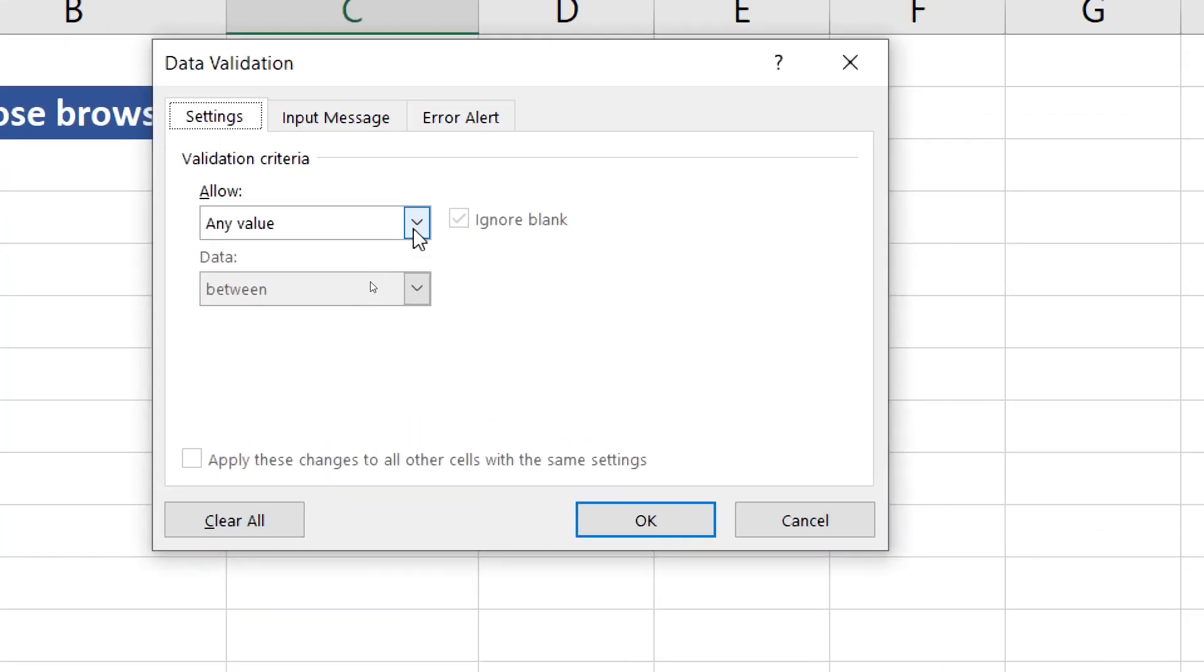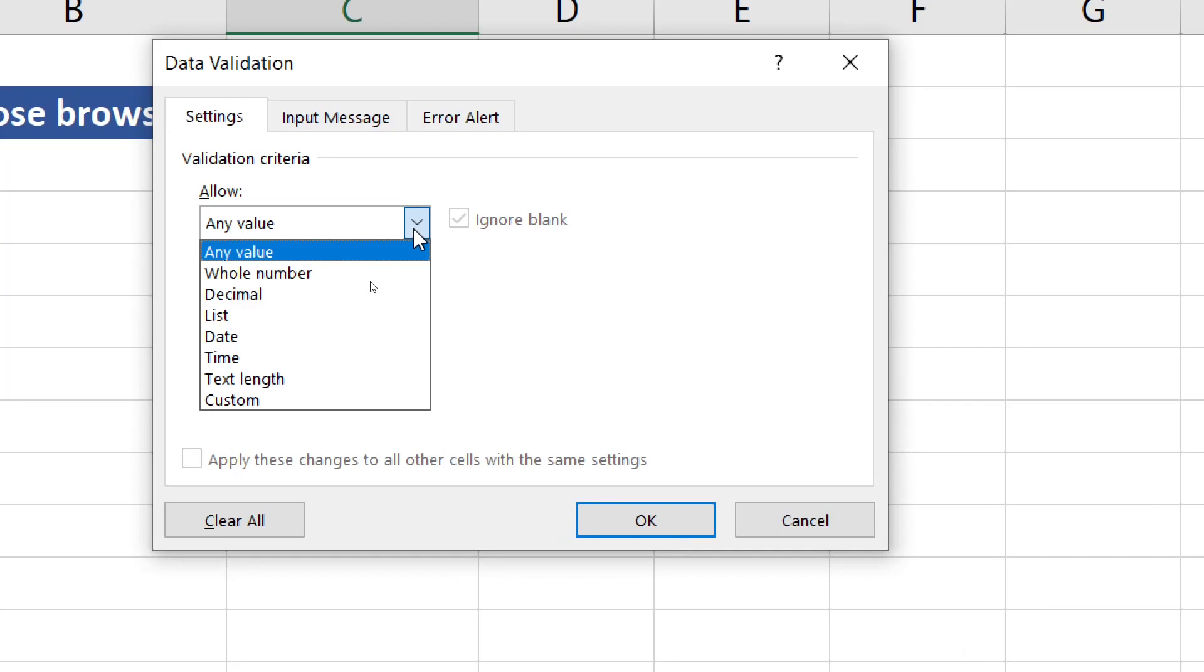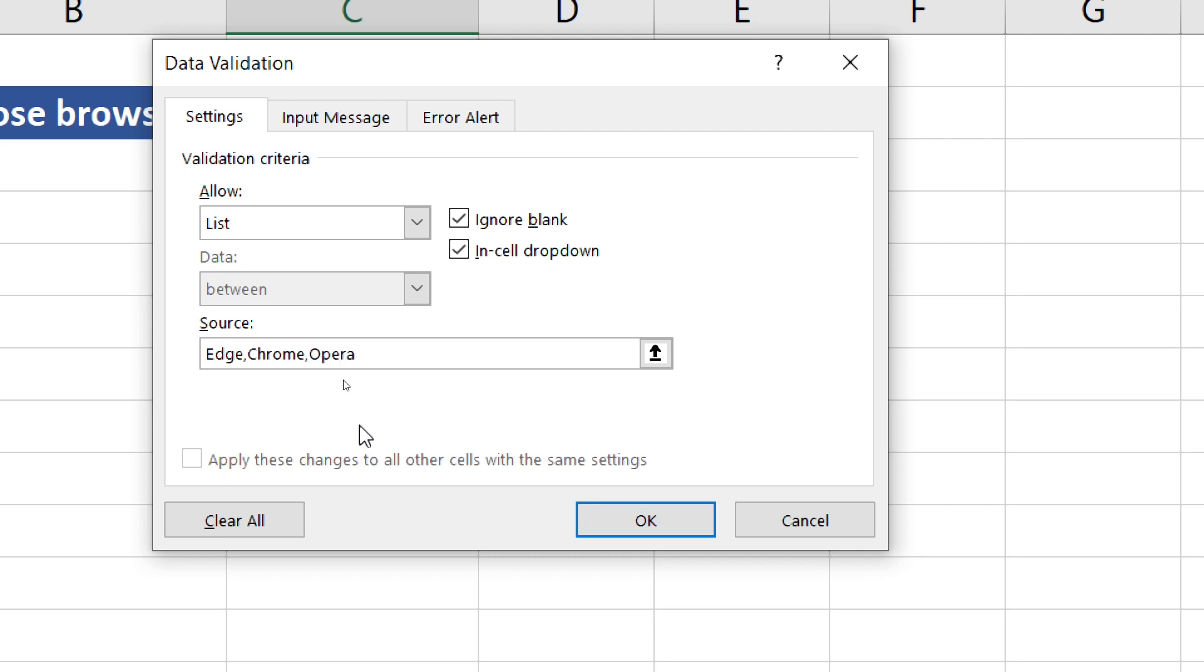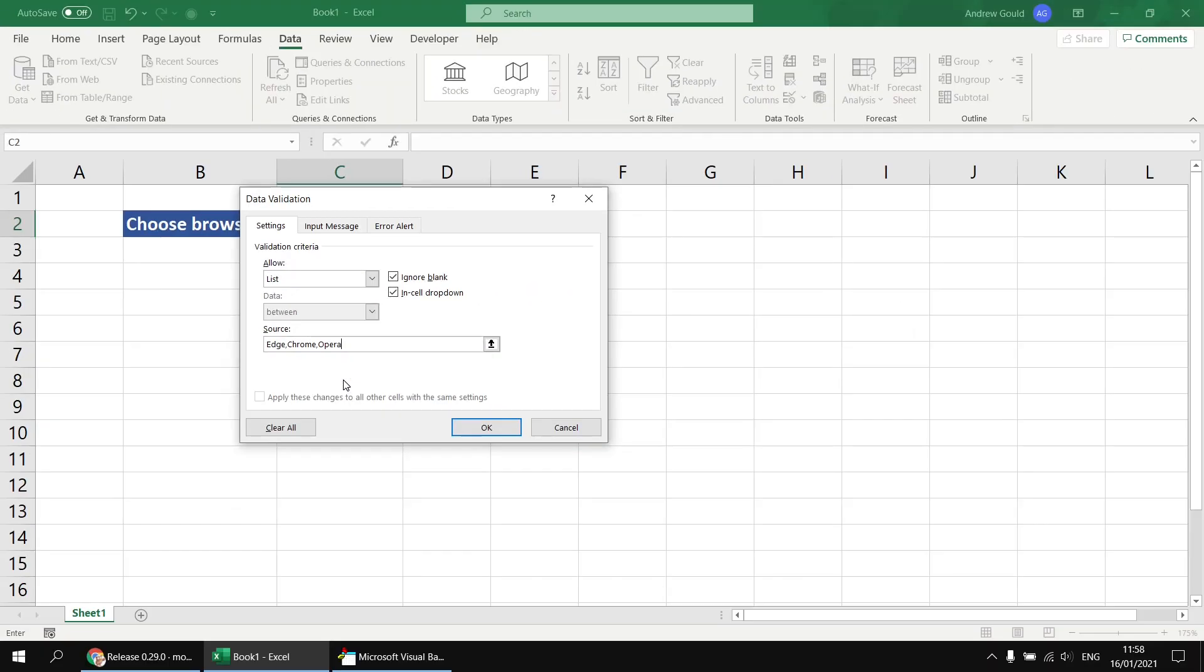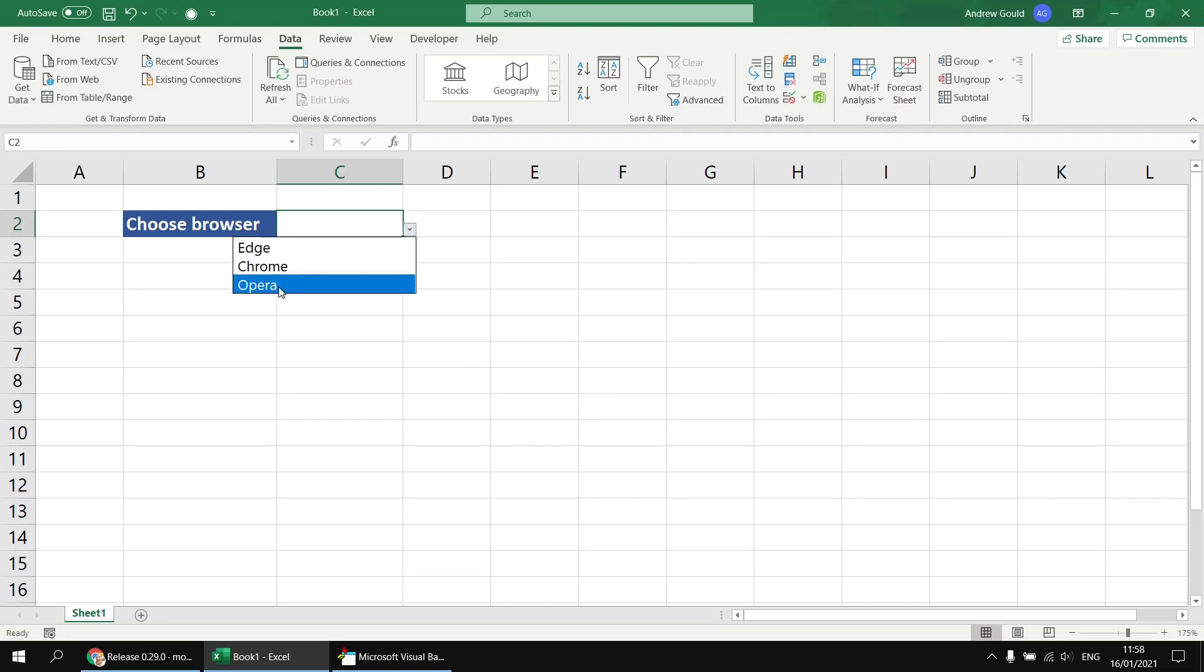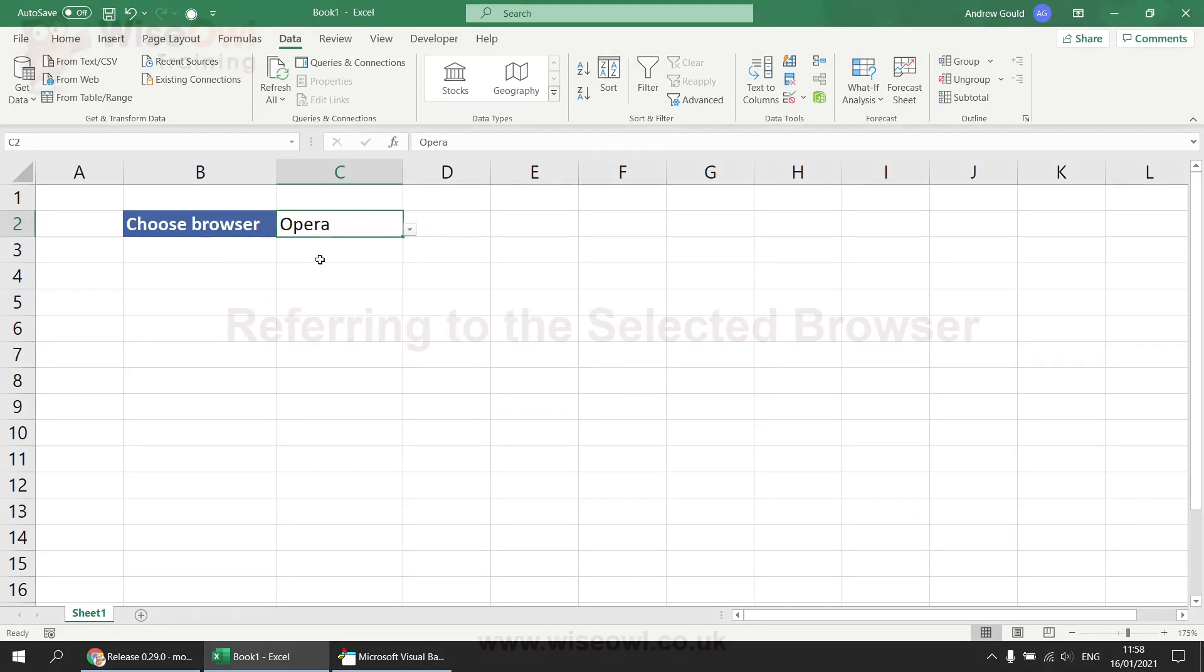And then I get to choose how to set up the allowed values for this cell. So from the any value or the allow option, I'm going to choose list. And then in the source, I can simply type in the list of browser names I would like to be able to use. You can type this in a comma separated list. Do make sure you spell them properly, of course. We could also reference a list of cells in the worksheet, if we have our browser names stored elsewhere. But that's a nice simple example for this code. So Edge Chrome Opera, click OK. And now I can click on a drop-down list to select the browser I want to use.